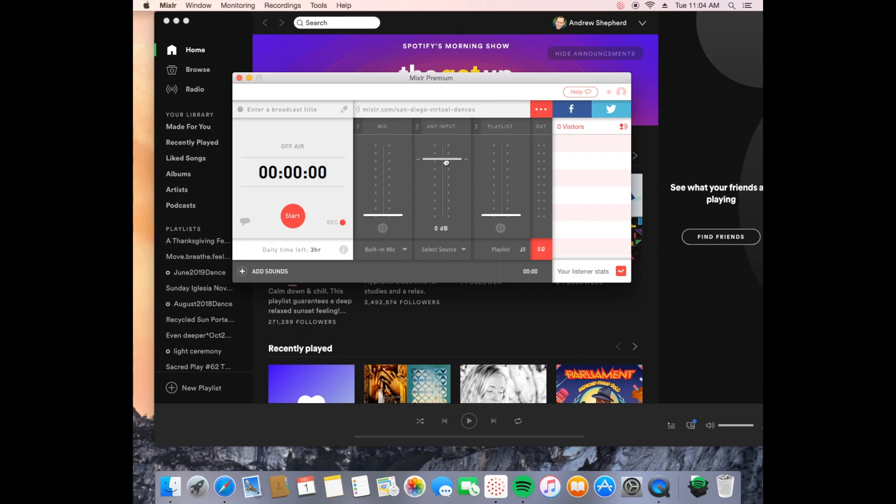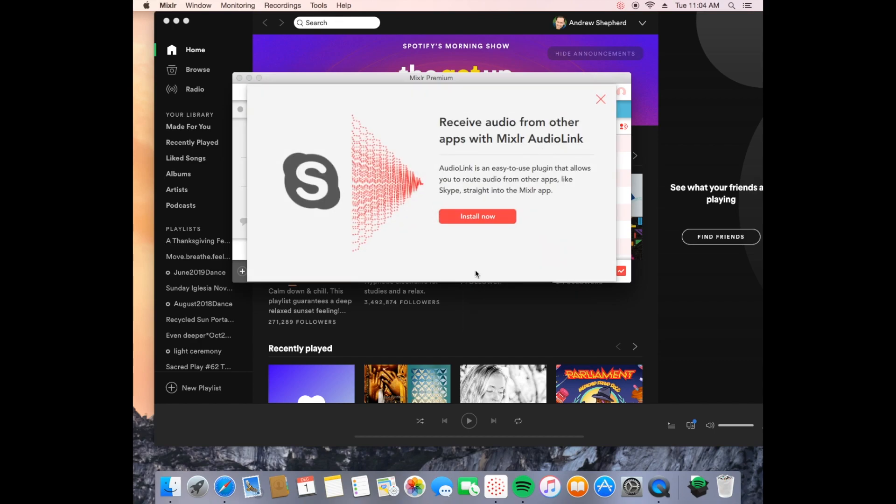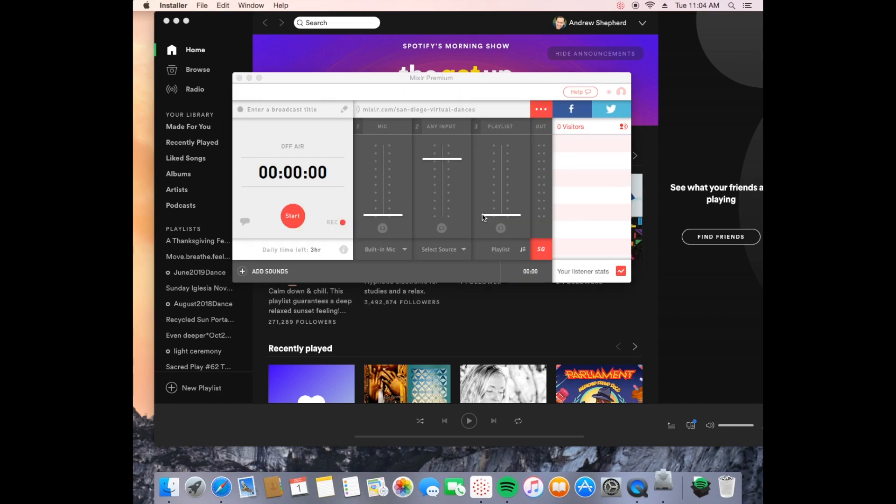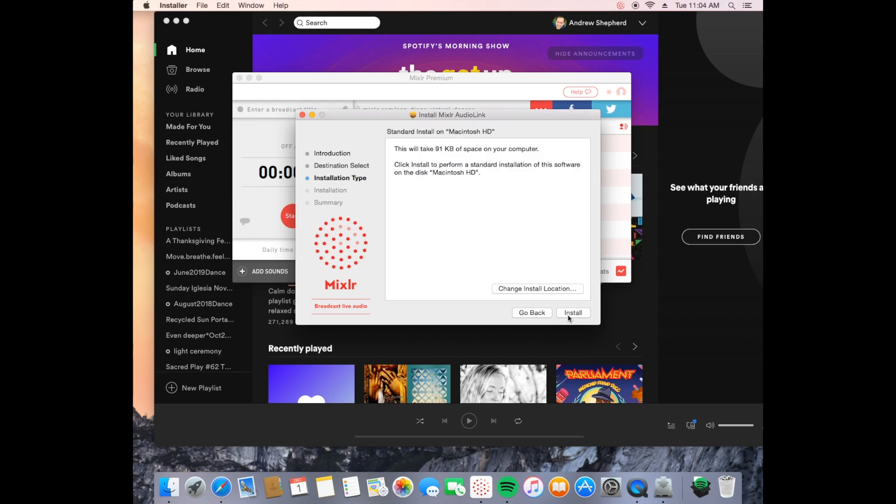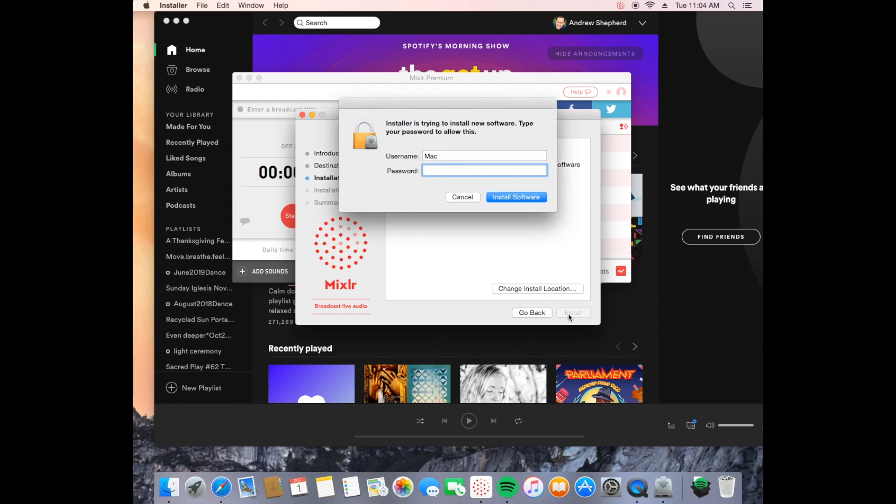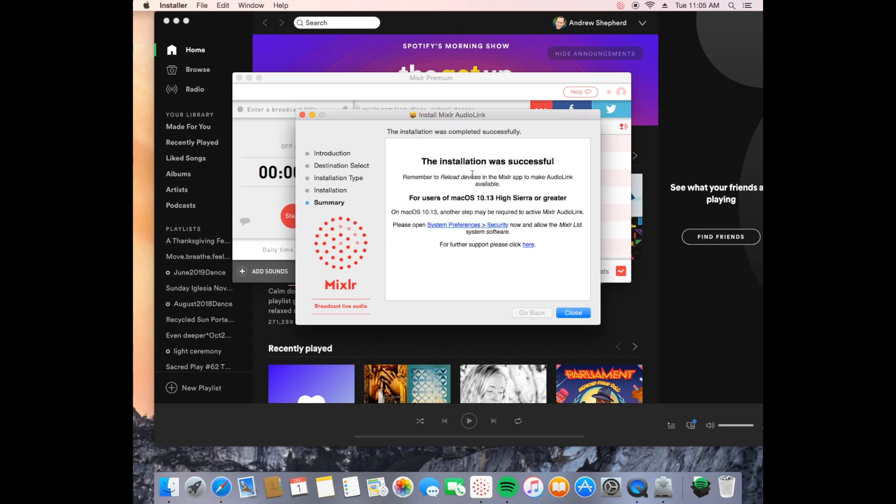The middle one I'm going to leave at zero dB and you want to go to select source and you want to click on Mixler Audio Link. Now it's not installed in my computer yet so I'm going to have to click install. It's going to go through the process, we're going to continue, install it. Type in your password for your computer so it'll allow the install to happen. And when it's done it's going to tell you you're going to basically have to restart your computer now for this Mixler Audio Link to work and that's what I want you to do now.